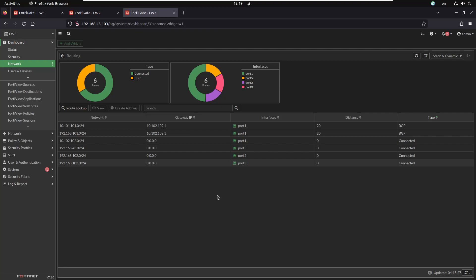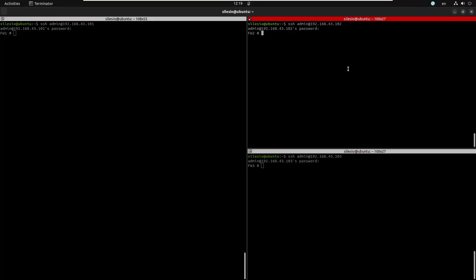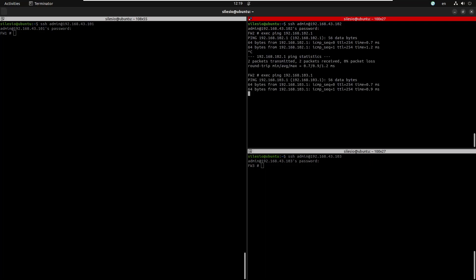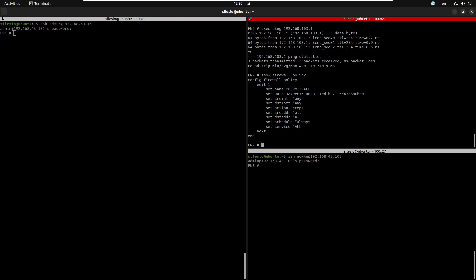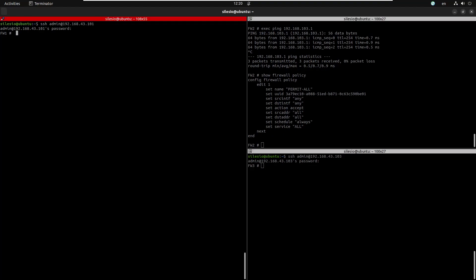We can confirm reachability to those networks using the CLI. From firewall two, pinging 192.168.102.1 and 103 — that's successful. Recall that the policies are already in place and I'm allowing everything at this moment and not using NAT — we did this in the previous video. Looking at the firewall policy, we're just allowing all traffic on all interfaces. Now let's begin by creating the VRFs to split the routing table between these two firewalls.